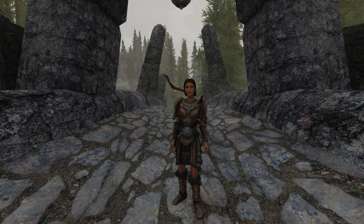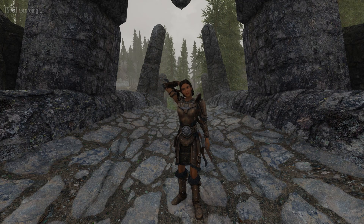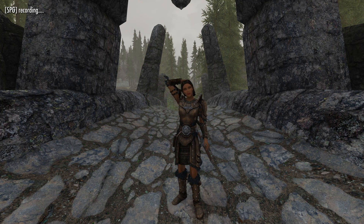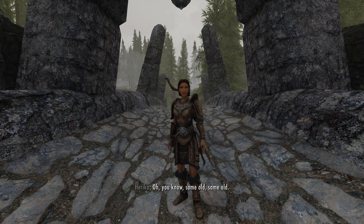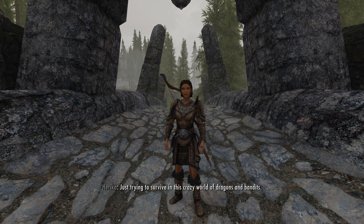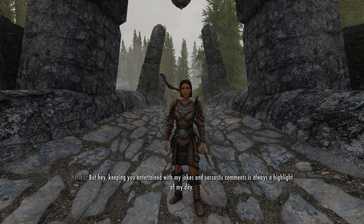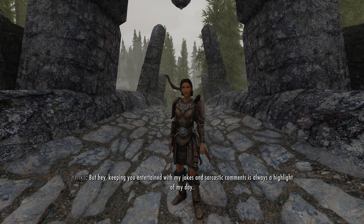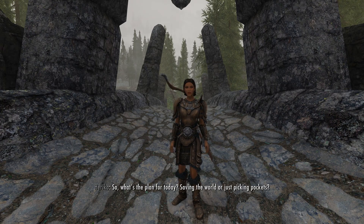This here is Harika. She's a fully functional AI companion in Skyrim. Hello Harika, how are you? Just trying to survive in this crazy world of dragons and bandits. But keeping you entertained with my jokes and sarcastic comments is always a highlight of my day. So, what's the plan for today? Saving the world or just picking pockets?